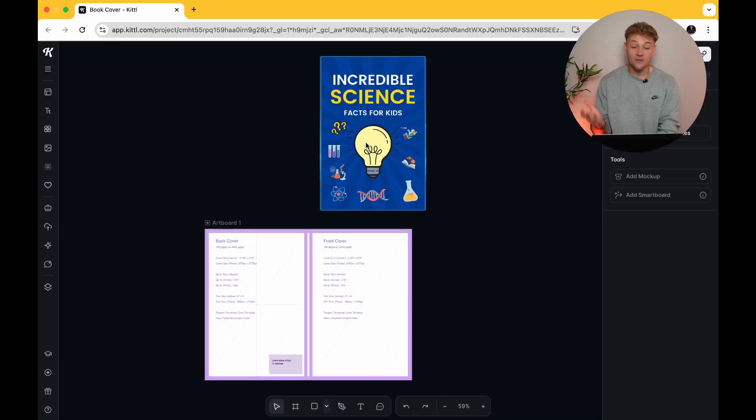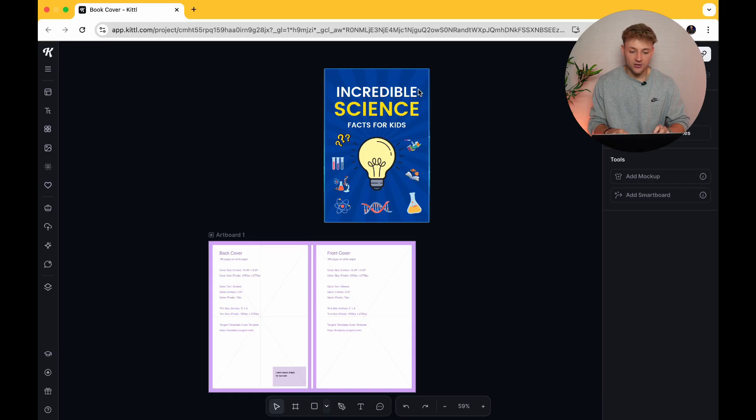The first thing I recommend you do when you're trying to find a book cover is look for existing book covers on Amazon that look really good, that you can take some inspiration from. This is extremely important in this tutorial because Kittle basically allows you to take any book cover and take the style of any of the characters or the text on there and bring it into your own one. It doesn't have to be a science facts for kids book — it can be a book about literally anything as long as you like the design.